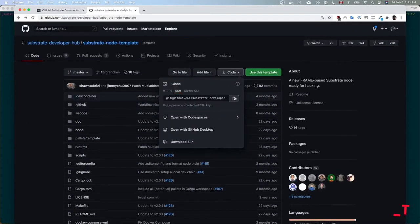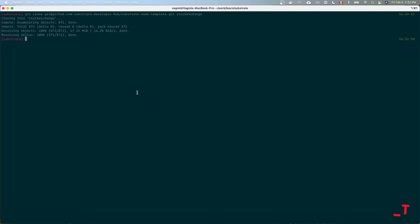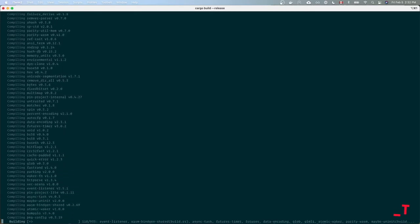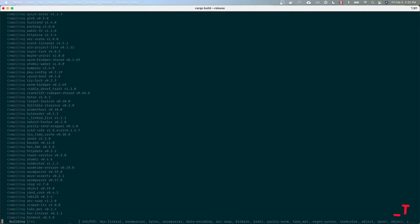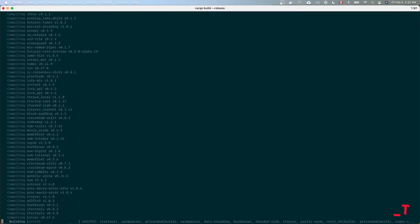Without further ado, I'm going to go ahead and clone this repository and clone it to 'stock-exchange' here. This is targeting version 2.0.1 as of the recording. Since I already have the Rust environment set up I'm just going to run a cargo build. If you're running it for the first time, it would take a while — I have a fairly top-of-the-line MacBook Pro and it takes about 15 minutes, so it is a bit taxing. This would be a good time to grab a coffee or eat your lunch.